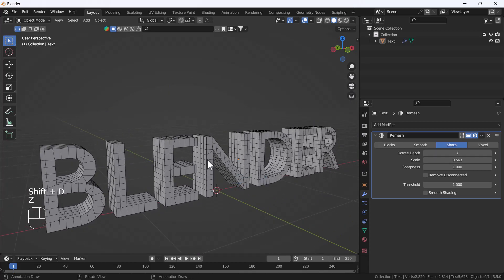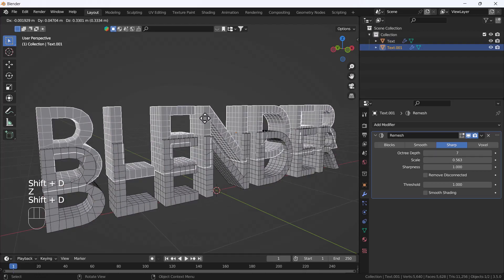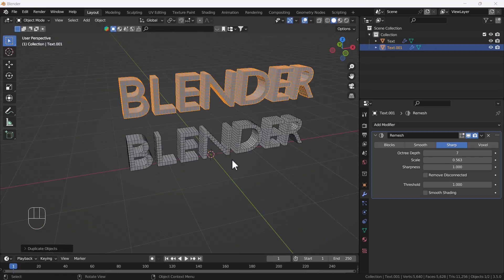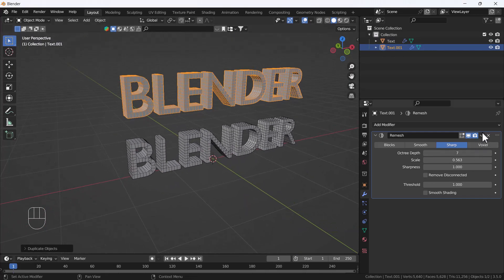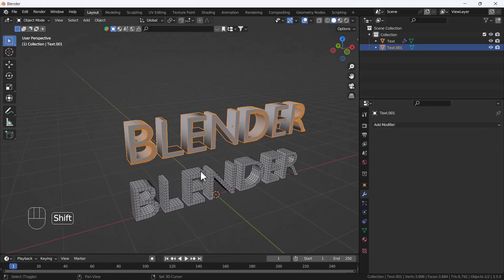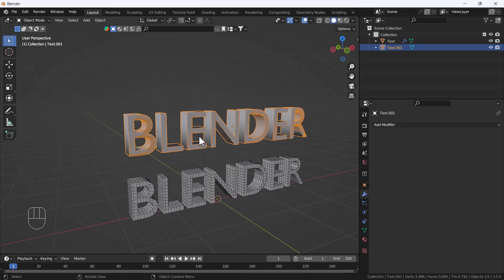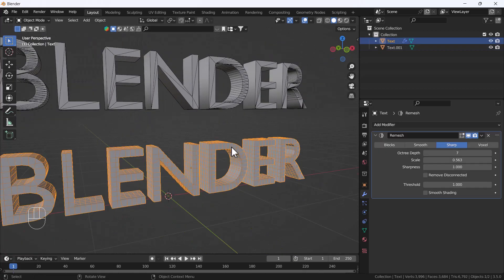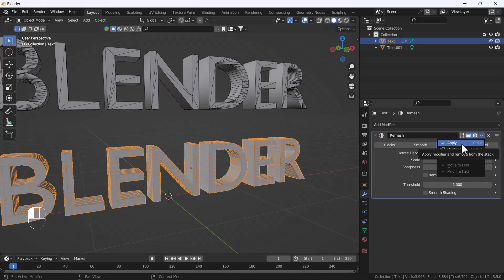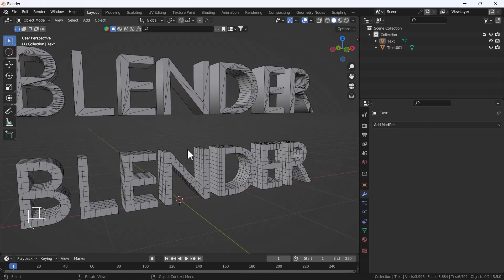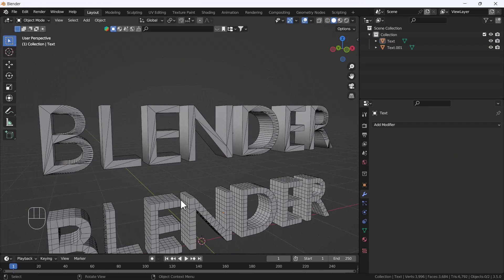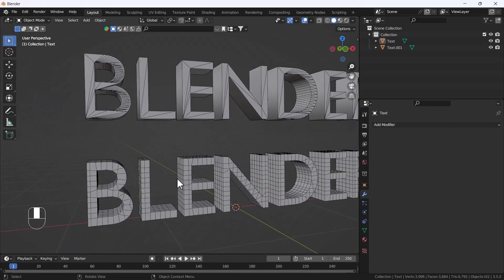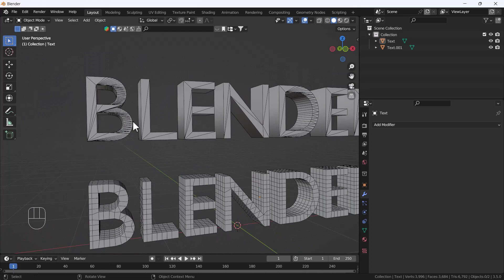Now I'm going to duplicate this object so we can see the difference before and after. I'll duplicate it and then remove the modifier from the upper copy. You can clearly see the difference now. I'm going to apply this modifier because I'm happy with the results, and here you can see the before and after — it looks awesome.